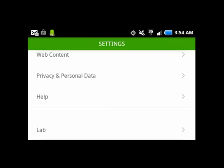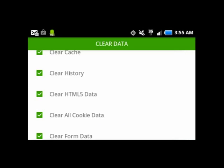And there you can check not only the cache and the history, but HTML5 data, all your cookies, and you can clear your forms, and that will give you a confirmation that is clear.